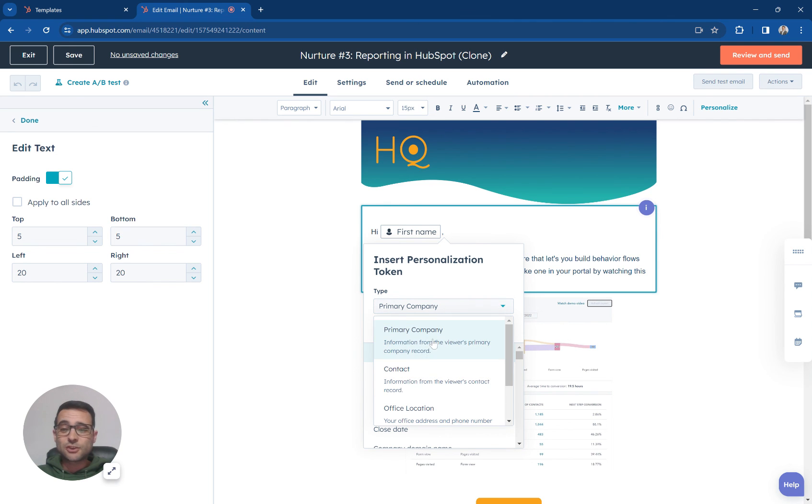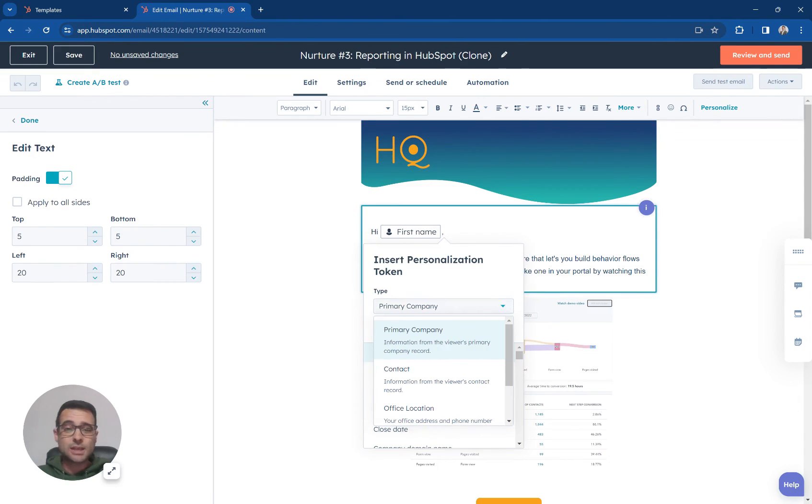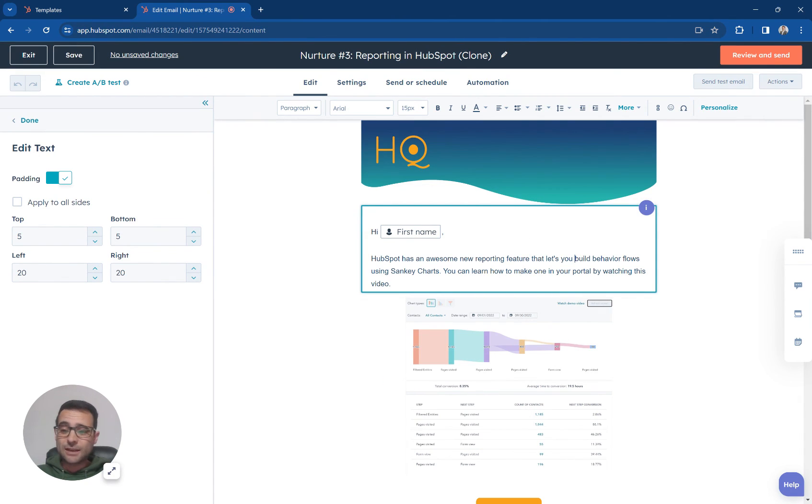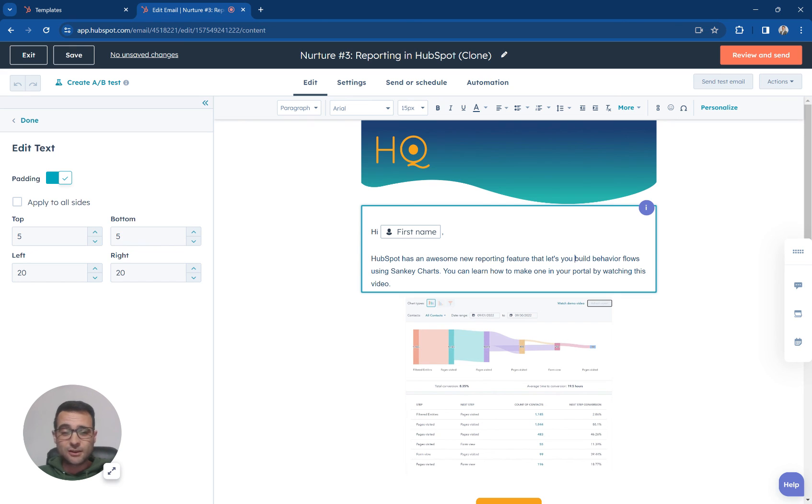I can search by the contact tokens I can search by company properties anything that I've stored in my CRM about my contacts I can insert into here and make that personalization available. Thanks for watching.